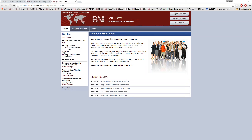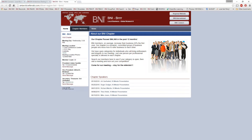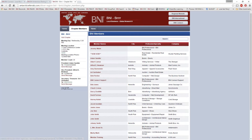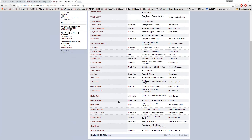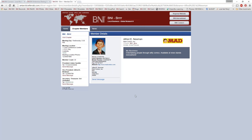It has the leadership team on the left-hand side, your chapter location, and a link so somebody could click and visit this chapter and fill out an RSVP. It also has the list of chapter members. If you click on a member — let's say Alfred E. Newman — you see their phone number and contact address, all kept up to date through BNI Connect. So if a member goes in and updates their profile, changes their picture, updates their My Business description, it's automatically updated here.